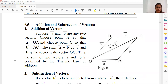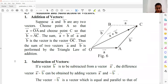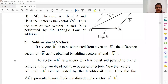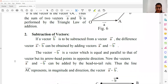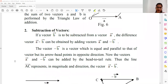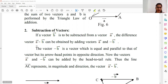Now let's see the subtraction of vectors based on triangle law. Suppose we have two vectors A and B, and we have to subtract vector B from vector A — that is, we have to find the difference A minus B.